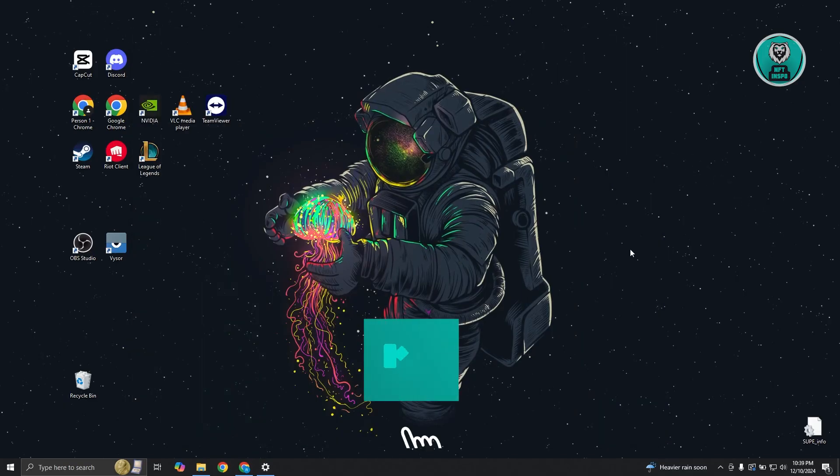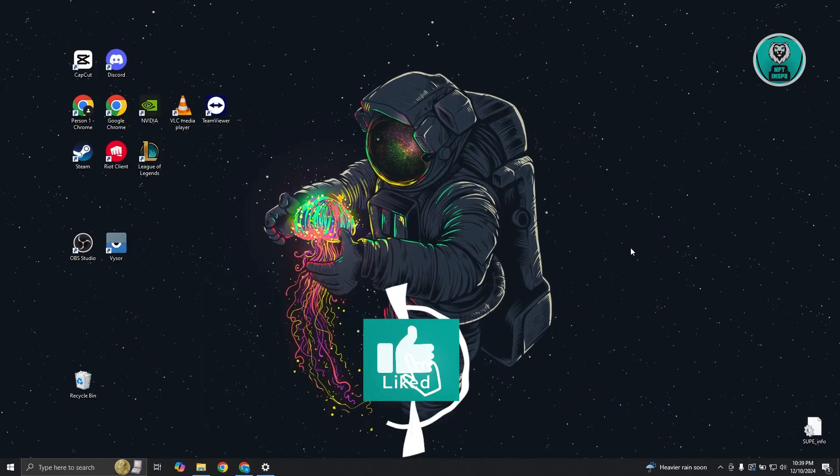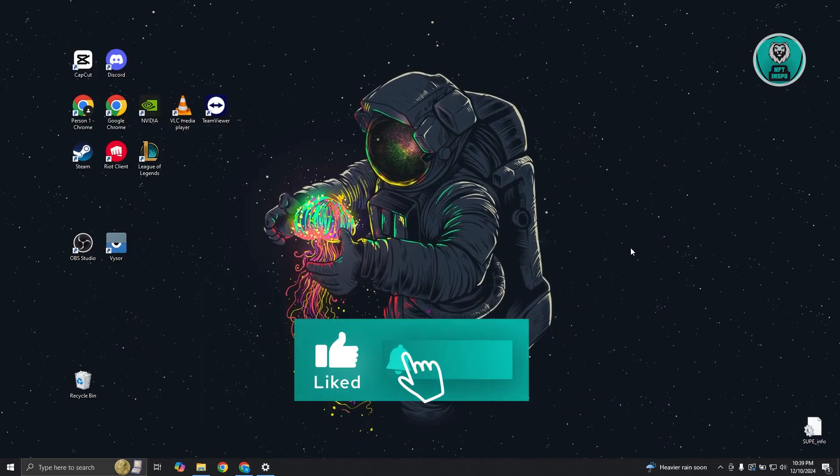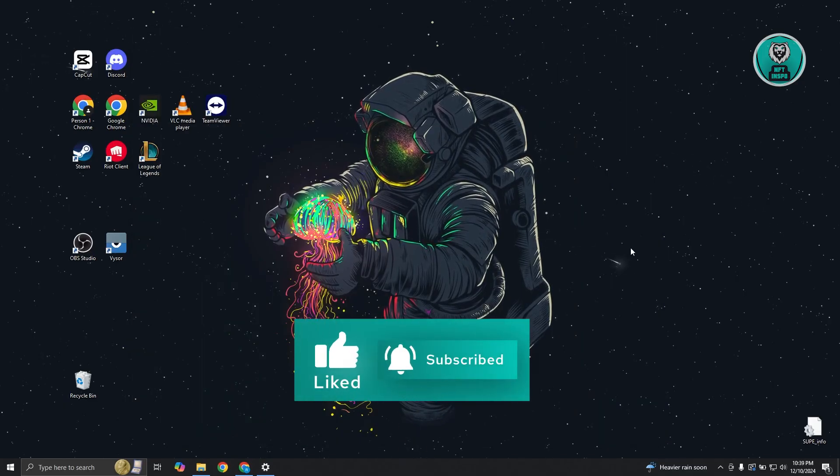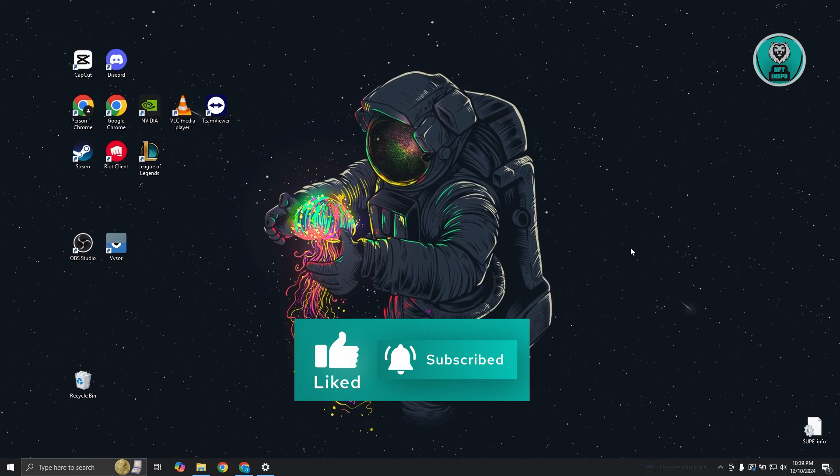And that's about it. Hopefully this video was able to help you. Like and subscribe to NFthinspo. Thank you for watching.